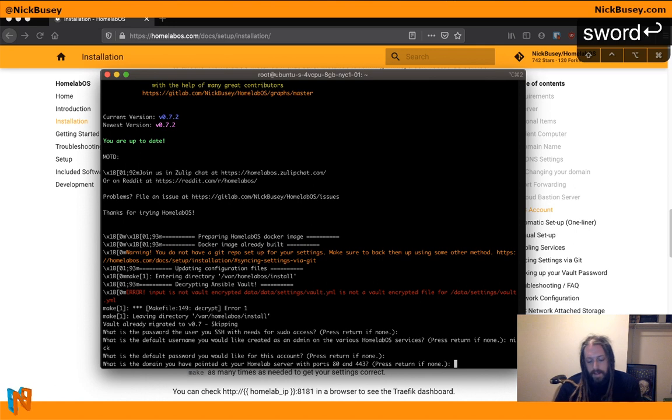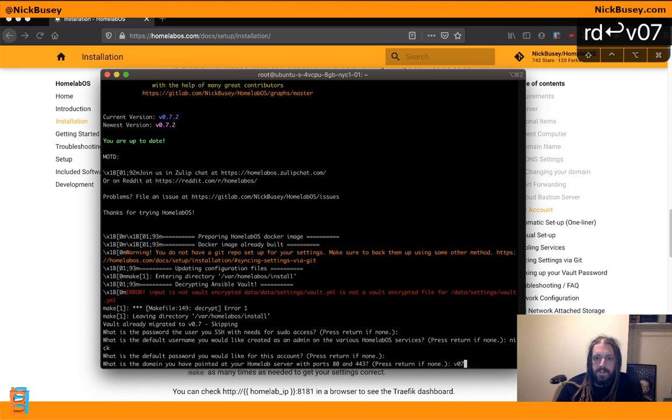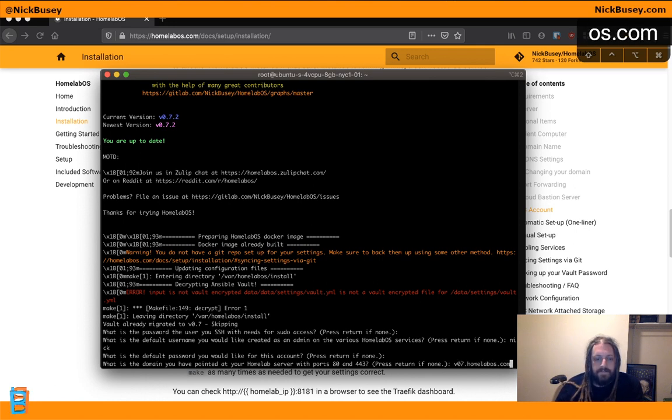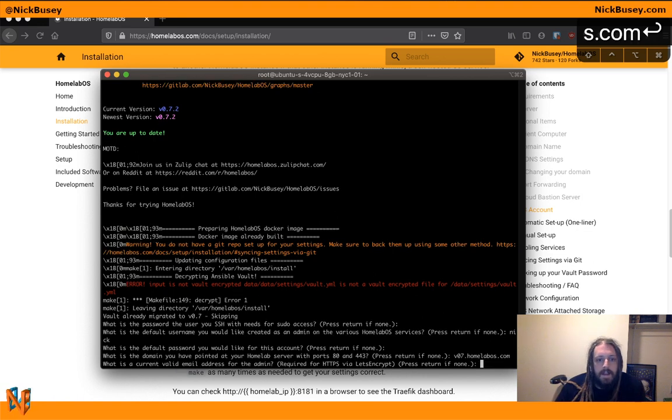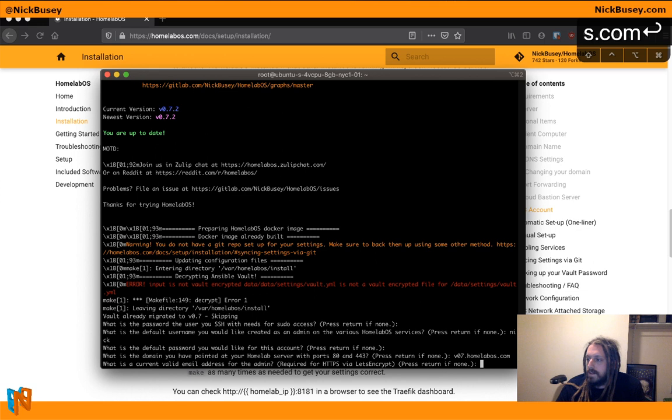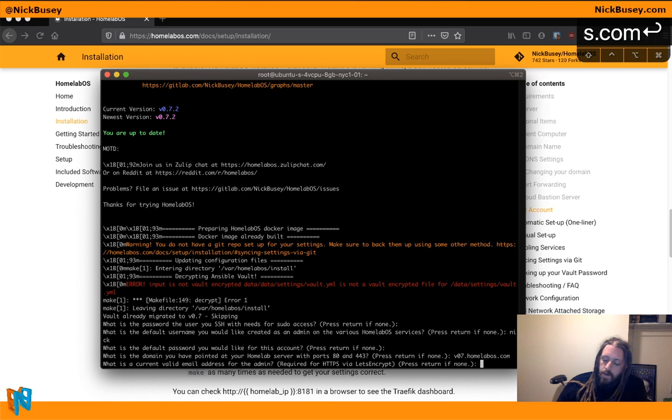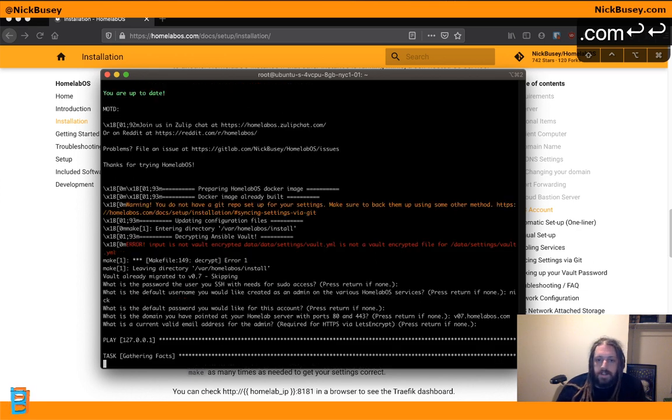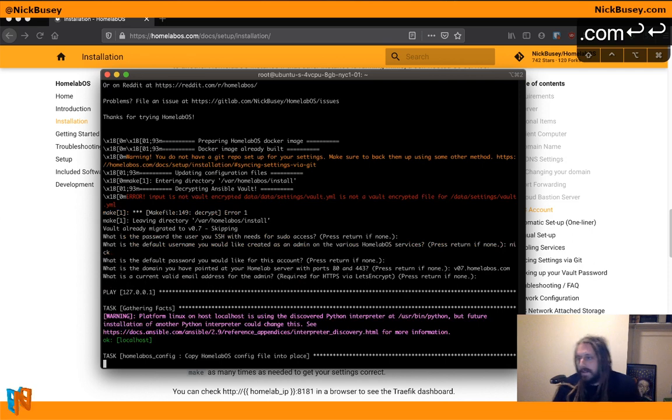And the domain, we will do v07.homelabos.com. And a current valid email address for the admin. This is required for Let's Encrypt HTTPS certificates. We're not going to need those for this demo, so I'm just going to hit enter to skip that.